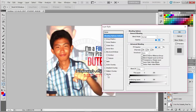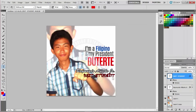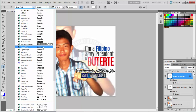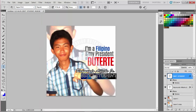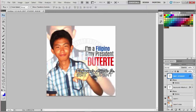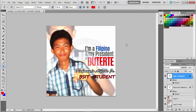Double-click the profession layer. Highlight it and I will change the font. Now the color is not appropriate, so I will change it to red.